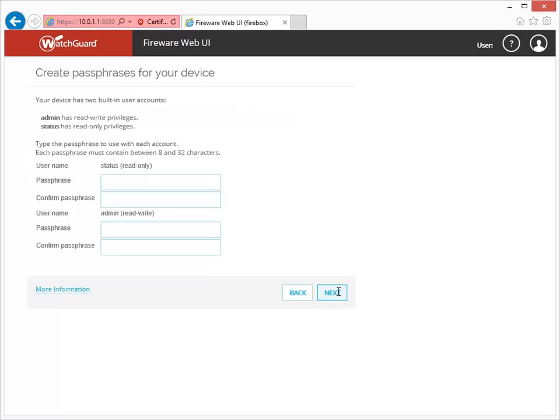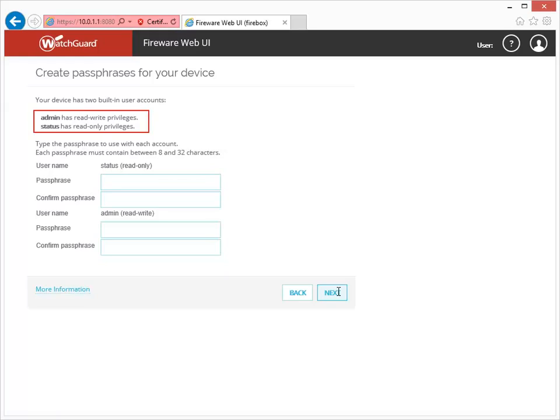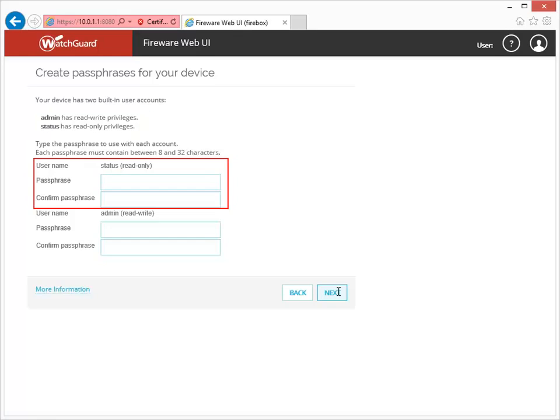In the last few steps of the wizard, you're going to define some basic settings to help you manage your Firebox. Use this page to create passphrases. There are two management user accounts, Admin and Status. Make sure to select strong passphrases that are at least eight characters long.